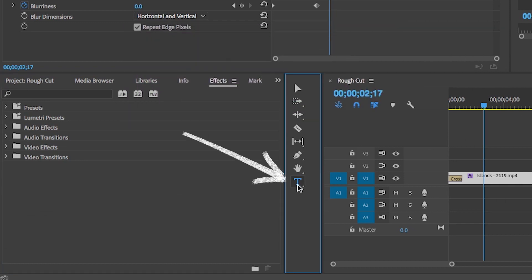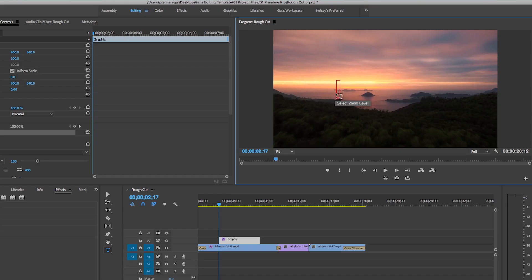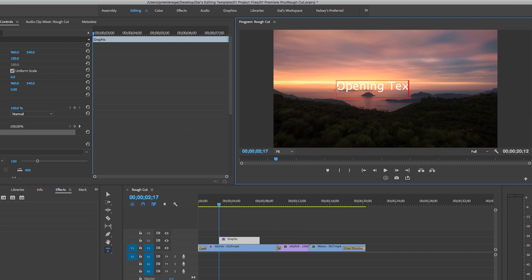Next, if you want to add text to your video, click on the type tool from the toolbar and then click and type in the program panel. When you create text, you will see that a graphics layer was also added to the timeline. To edit the text further, you need to use the Essential Graphics panel, which is a new addition to Premiere Pro as of April 2017.